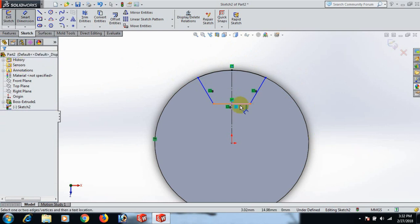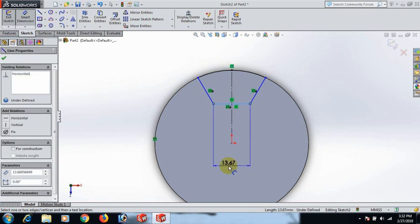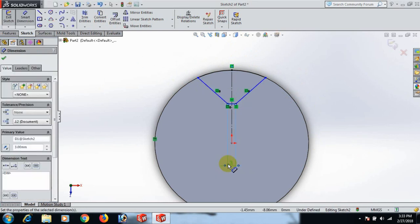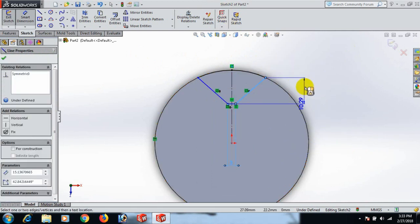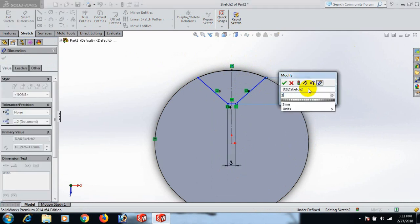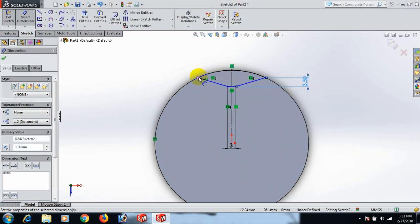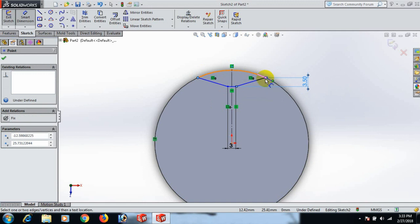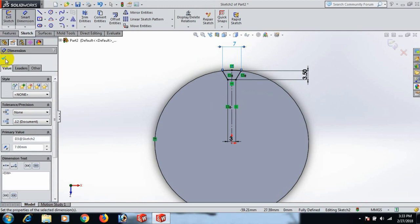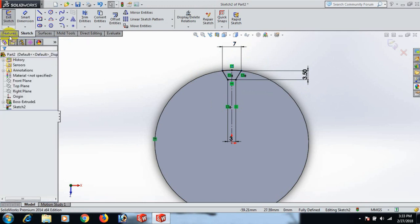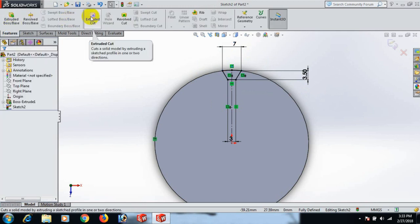Now give the dimensions. This line dimension: 3. This line dimension: 3.50. This point and this point dimension: 7. OK. Now go to Feature and Extrude Cut.